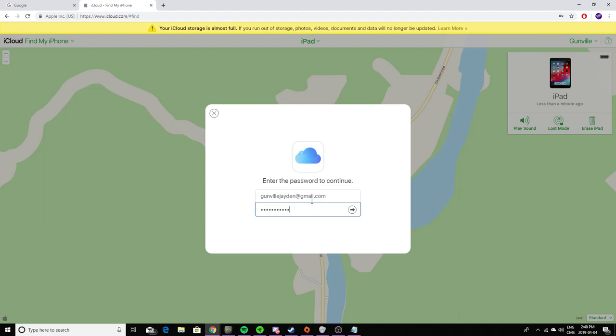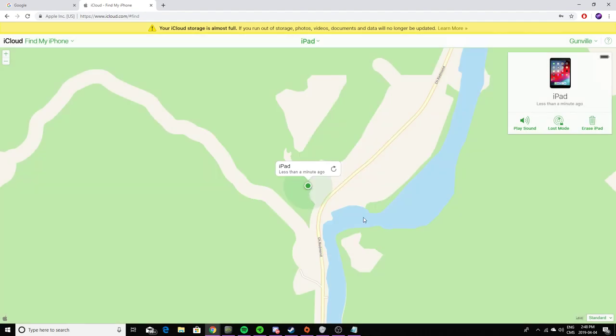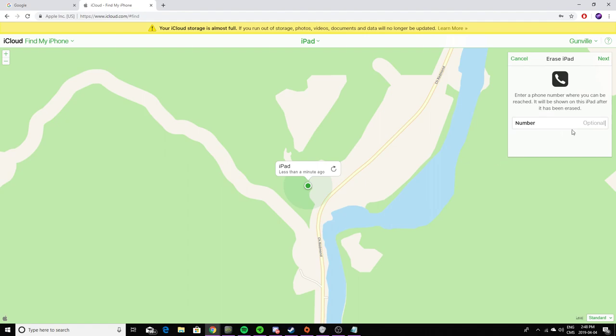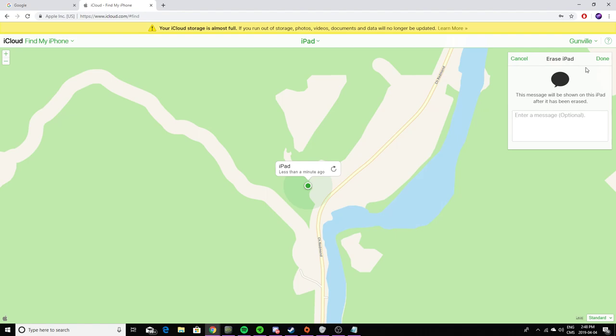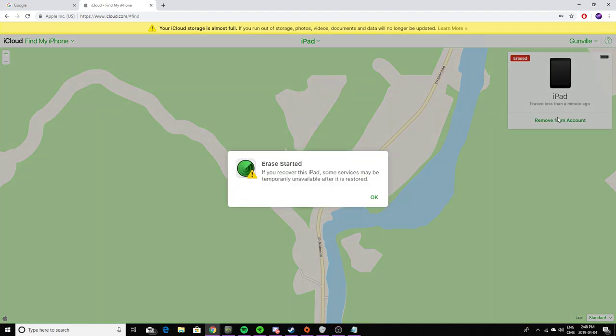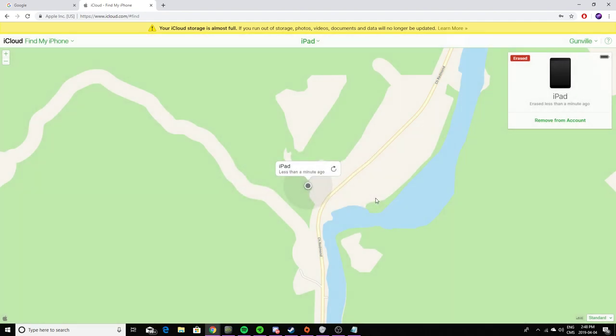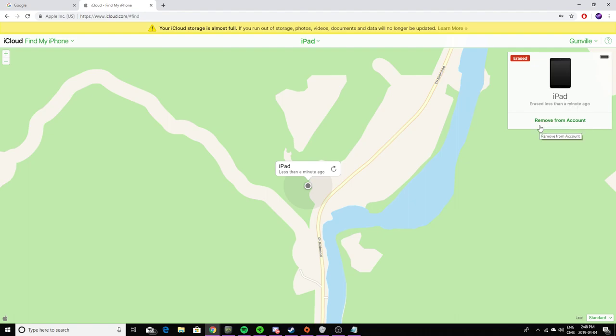Enter your password real quick. Now it's going to ask you to put a phone number if you want, or a message, and I'm not going to be doing this. So here, it has started. This will erase my iPad and you can also remove the iPad from your account if you really wanted to.